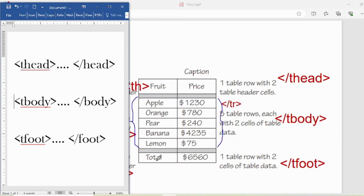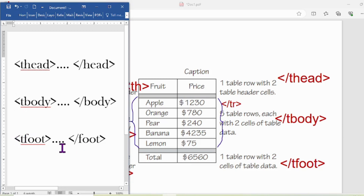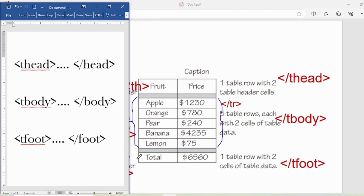When you come down, there is a total row showing the total price of all the fruits. The footer is always at the end of the table — just like in any document, the footer is at the end of the page. So tfoot, meaning table footer, is the last row of the table. It contains the final result of any calculations or a summary of the table.